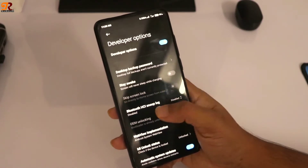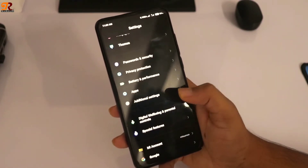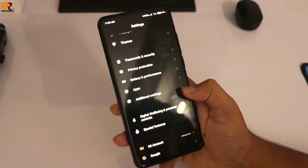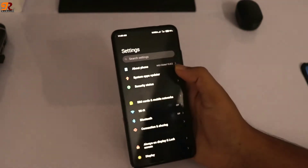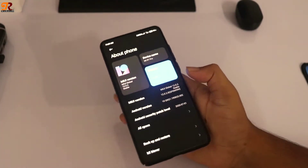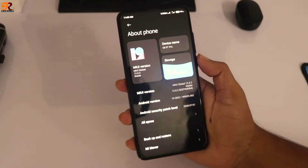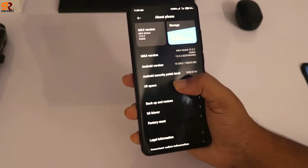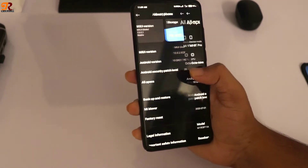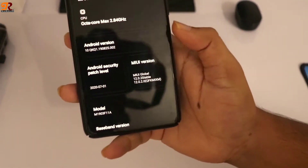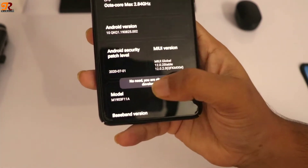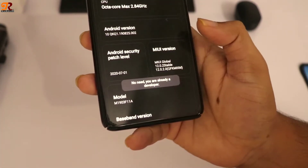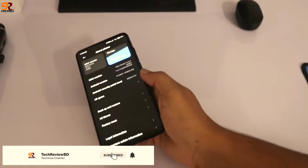First you need to activate the Android developer options. To activate them, open Android settings, go to About Phone, then go to All Specs and click MIUI version about five to seven times. After clicking this you will be able to activate your Android developer options. But if you are not using MIUI 12, then you need to follow the next step instead.